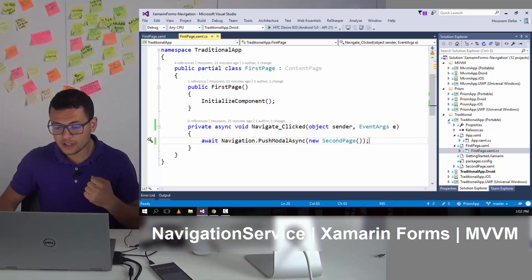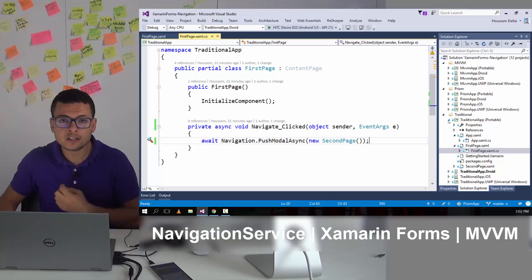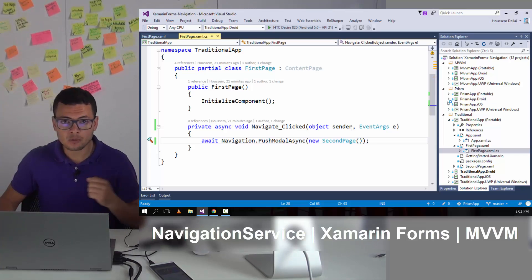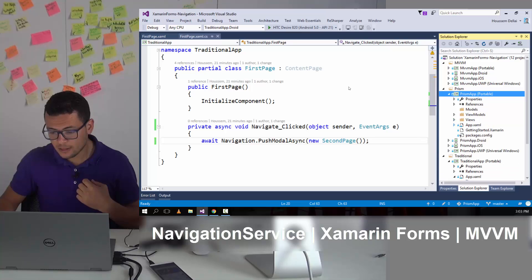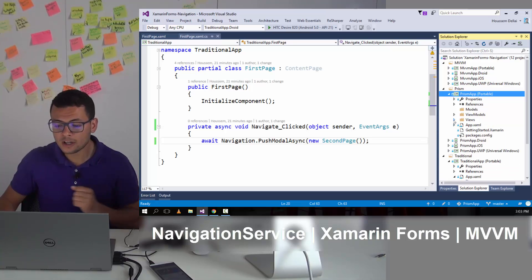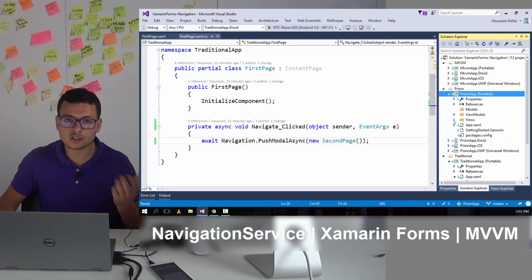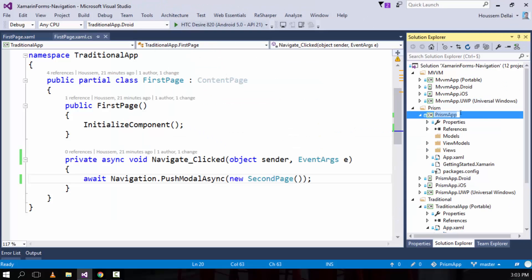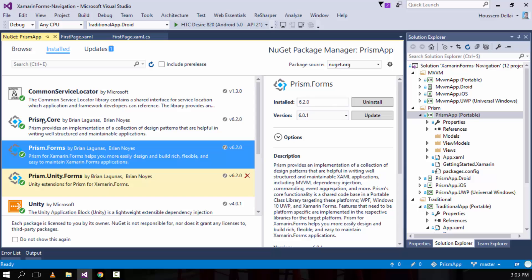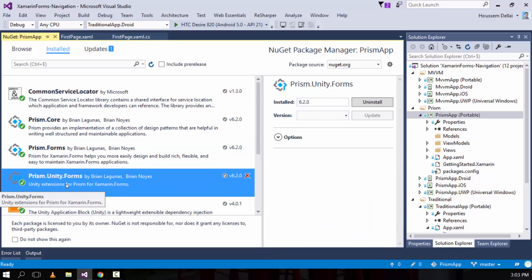For using navigation service, there are platforms that already use navigation service such as Prism for Xamarin.Forms. I have created a new project and added the required files and configuration to use navigation with the Prism platform. I've gone to the portable project, managed NuGet packages, and added the Prism.Forms and Prism.Unity.Forms NuGet packages to my project. This pulls down all the dependencies for using navigation service with Prism.